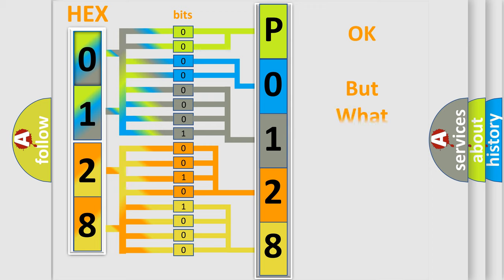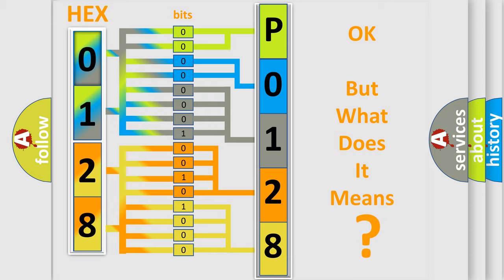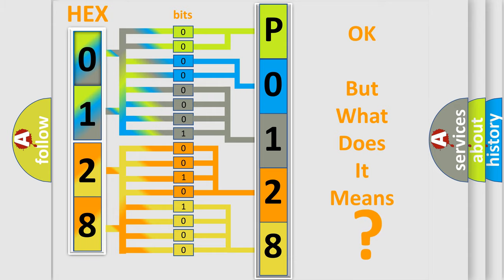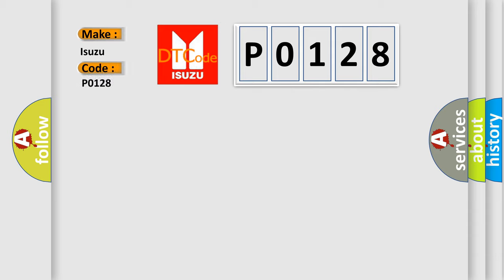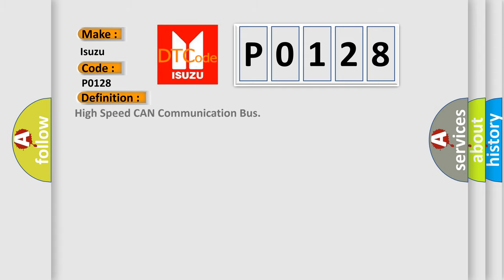The number itself does not make sense to us if we cannot assign information about what it actually expresses. So, what does the Diagnostic Trouble Code P0128 interpret specifically for Isuzu car manufacturers? The basic definition is high speed CAN communication bus. And now this is a short description of this DTC code.